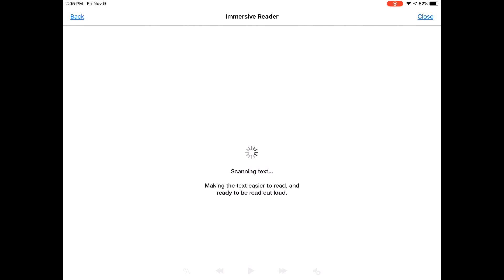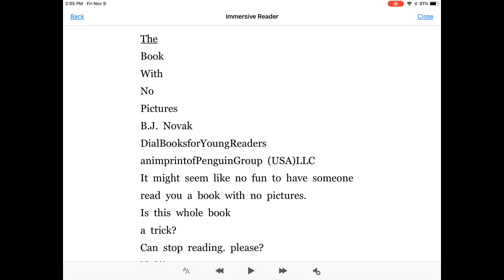Office Lens is an amazing free app and the Immersive Reader portion was also just added to the Android version. So you can use it on iOS or Android, but it works on many different platforms with a PDF creator. Again, free.